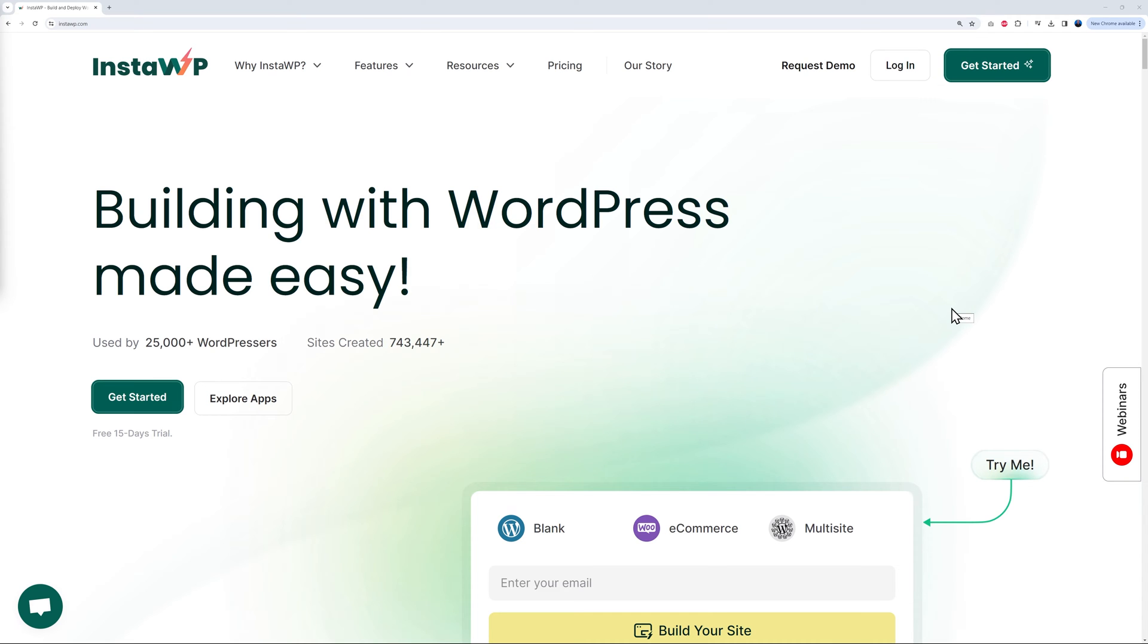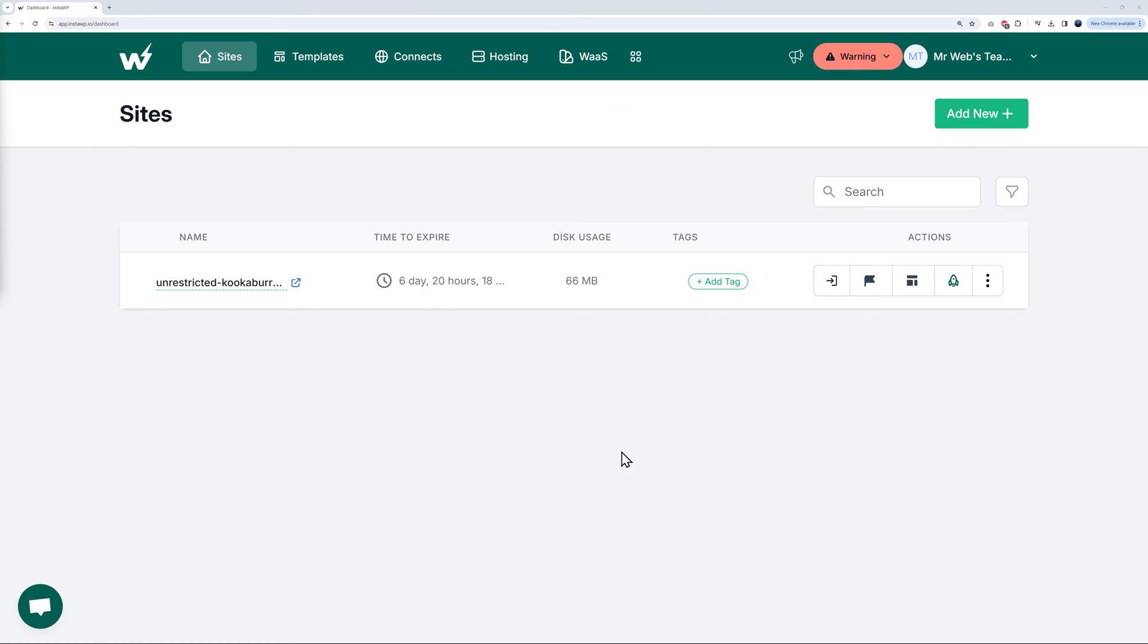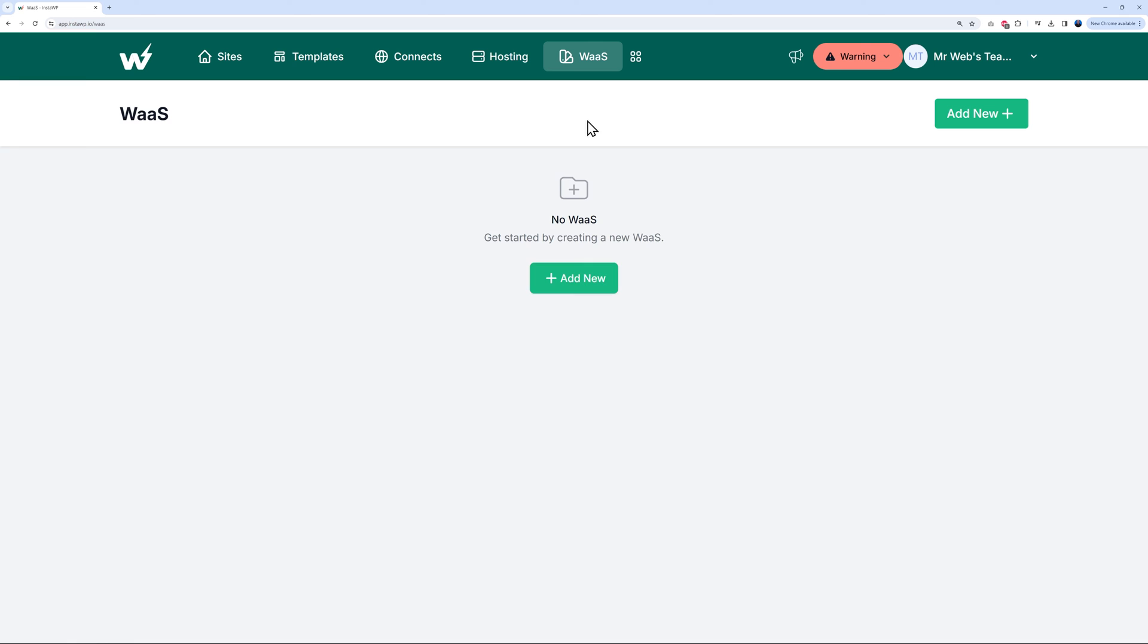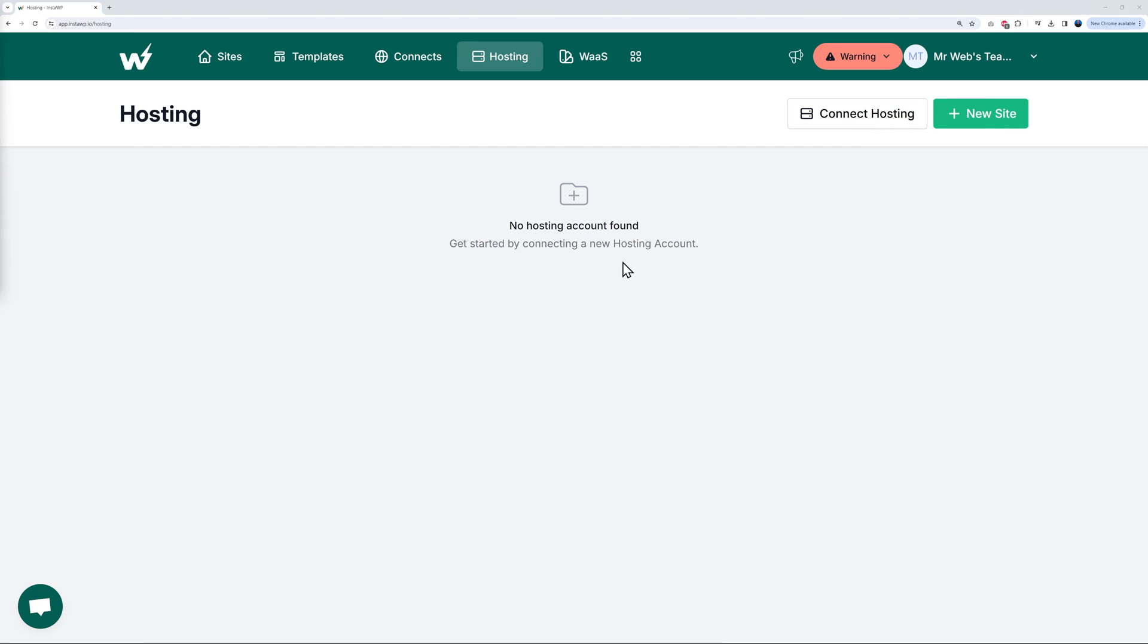So let me show you this in action. All you have to do is go to the InstaWP website and log into your account. As always, you have all your test sites here, your templates, and also your WaaS. Now as you may have noticed, there's an extra tab now here in the menu section called Hosting.